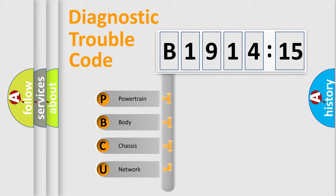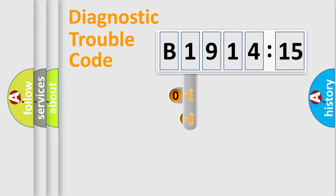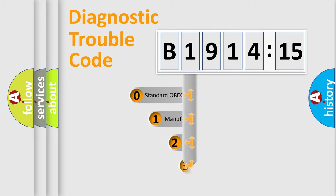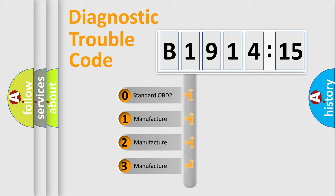We divide the electric system of automobile into the four basic units: Powertrain, Body, Chassis, and Network. This distribution is defined in the first character code.